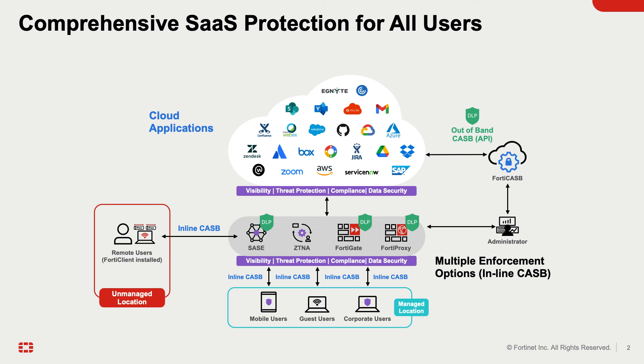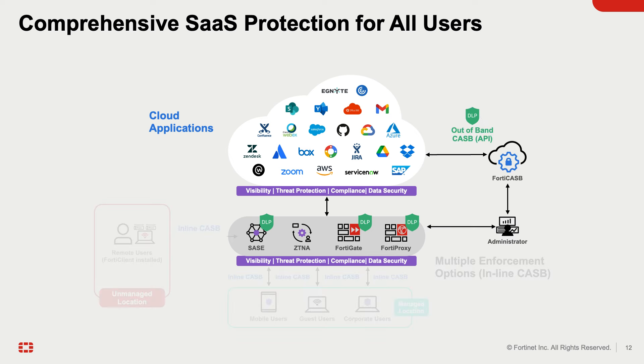Even when cloud services operate outside their traditional boundaries and beyond their immediate oversight, CASB can be integrated in two ways: inline and out-of-band.